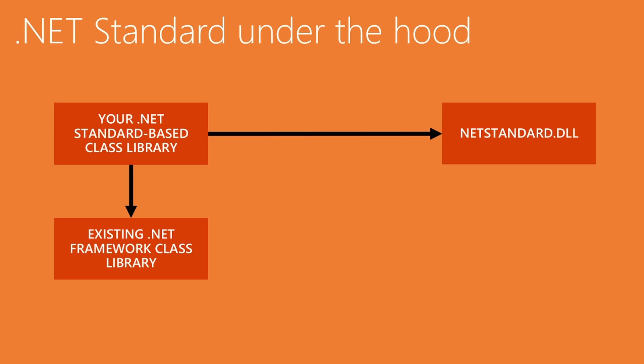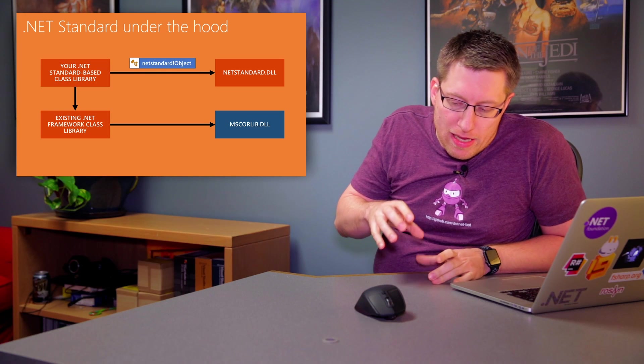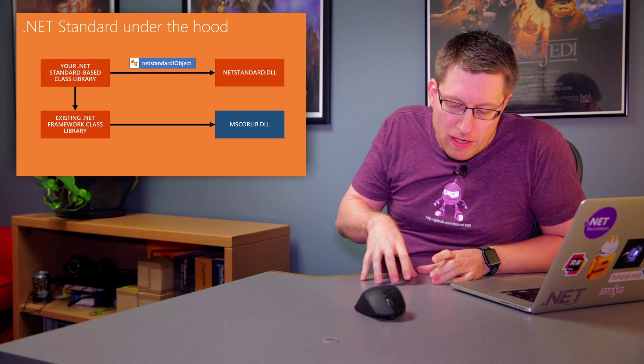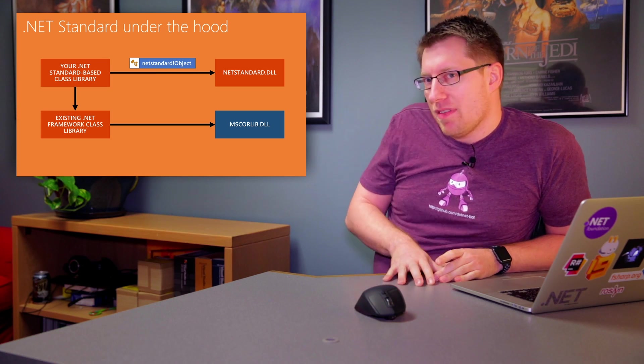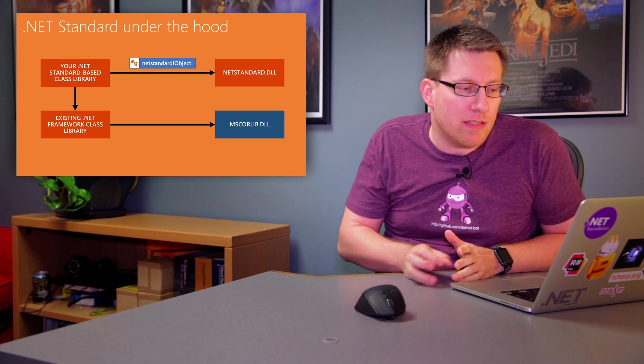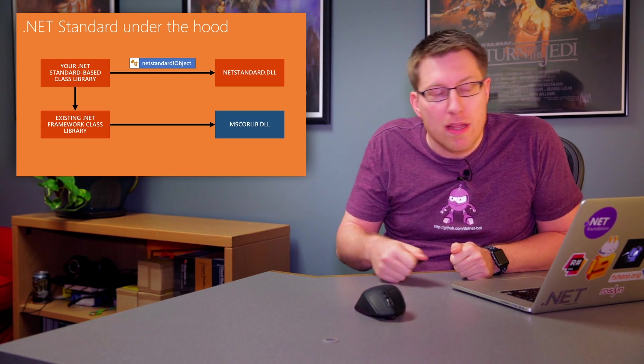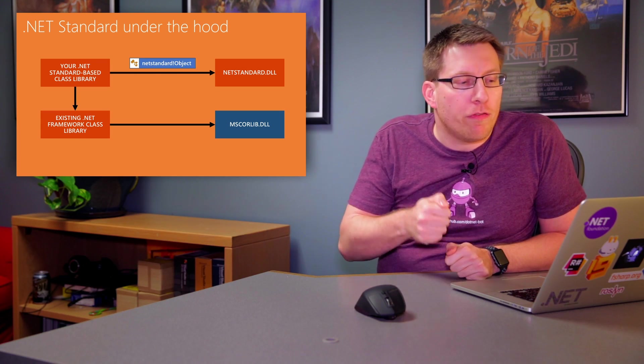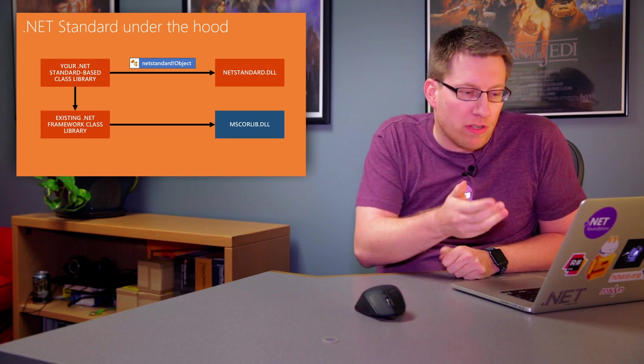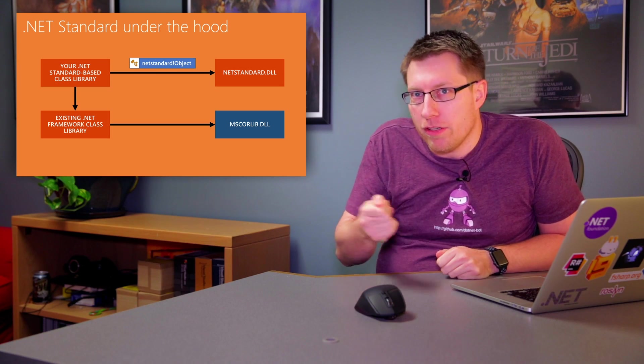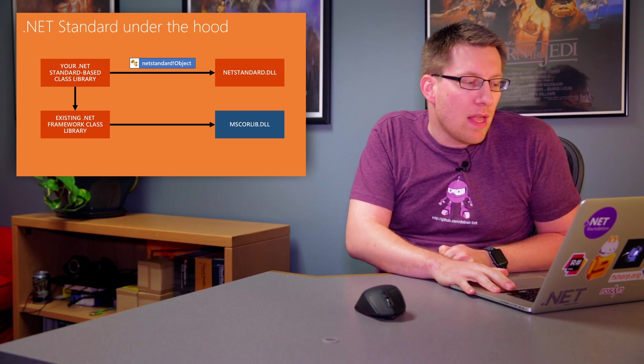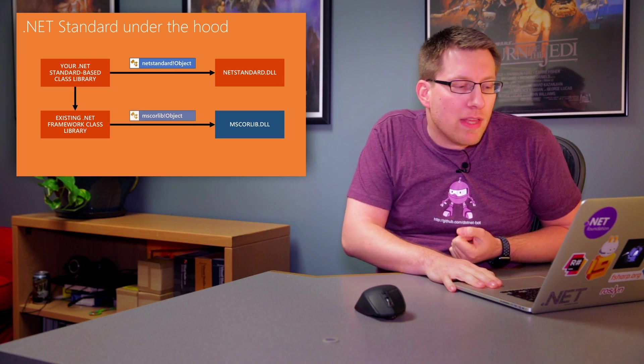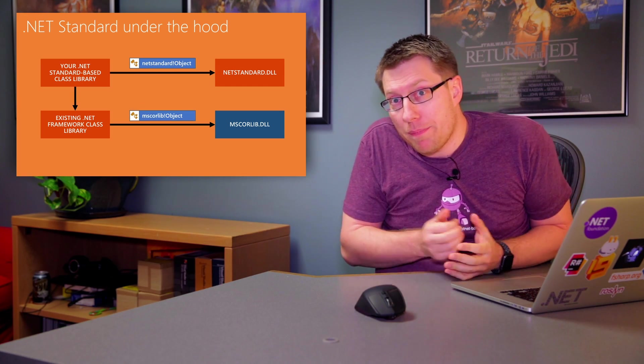Now let's say you added a reference to an existing .NET Framework-based library. In that case, that thing will reference MS Colib, right? Because that's our trusty friend that everybody knows that ever compiled for the .NET Framework. That's the root assembly of .NET Framework. So what now happens is that, as you probably know, in the CLI world, the identity of the assembly is part of the type identity. So when we say system.object, we're really referring to MS Colib system.object, or in the context of netstandard, it's netstandard system.object.